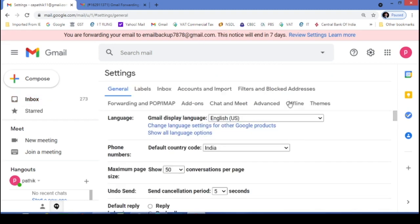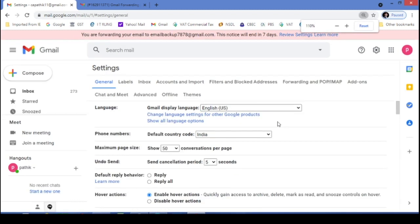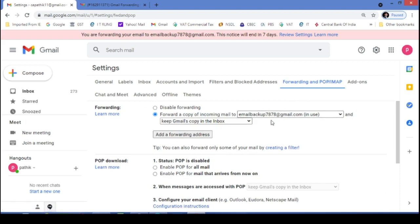We have already done this. Let's reduce this size and click on forwarding and POP/IMAP.